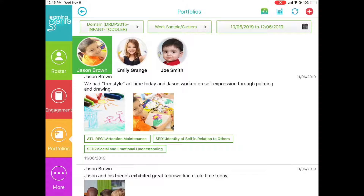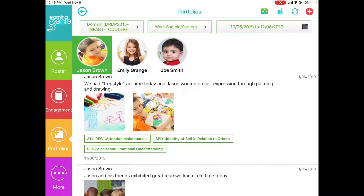Hi, everyone. Welcome back to our channel. From the Learning Genie Educator app, on the left-hand side, you will see a yellow Portfolios tab. From this tab, you'll be able to see individual child portfolios.